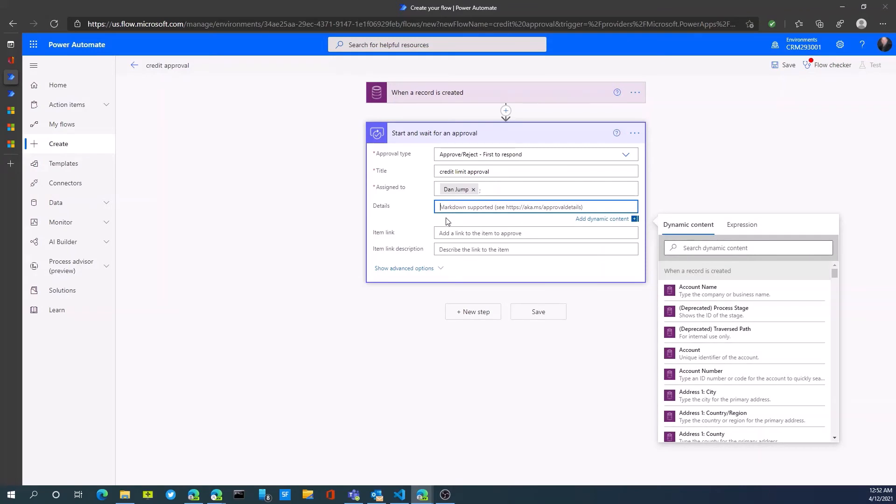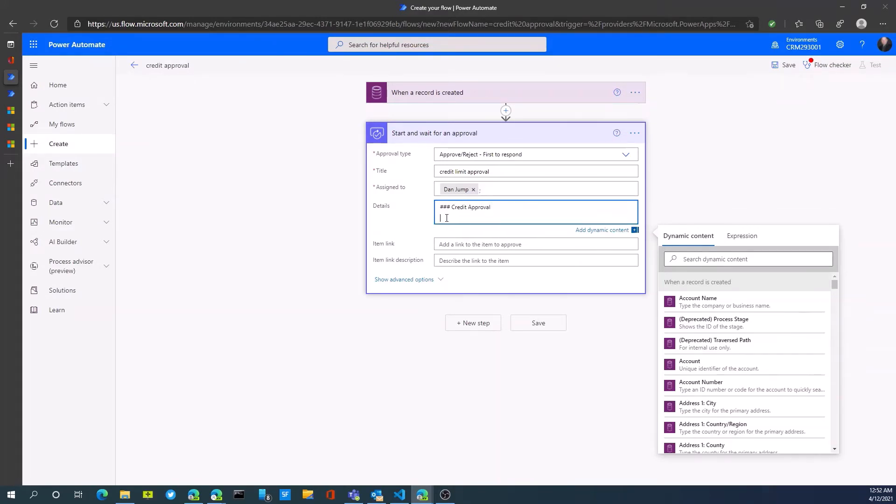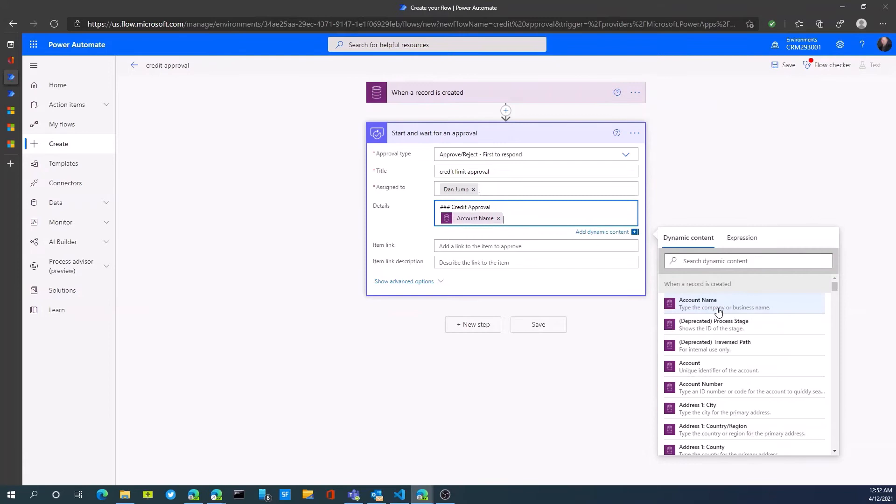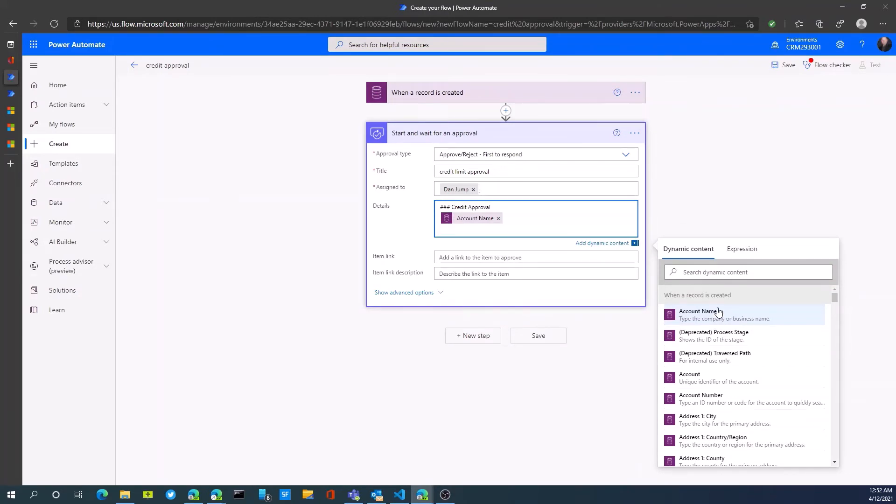And details, we can actually use markdown. We can do something like credit approval. And then we can add dynamic content. So, we can add the account name in here. And then add credit limit.